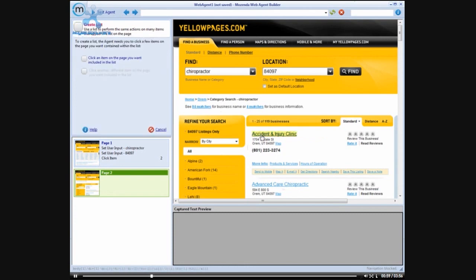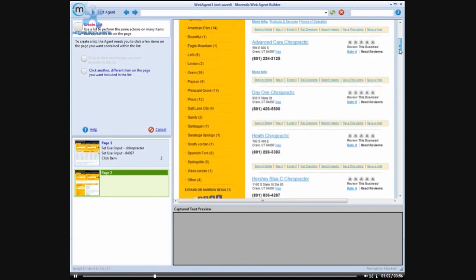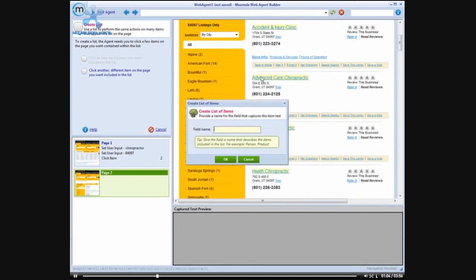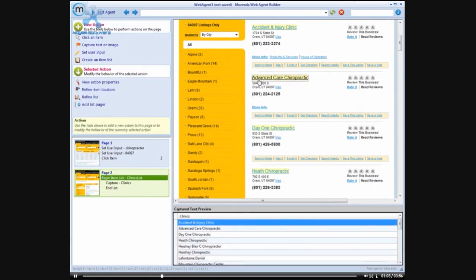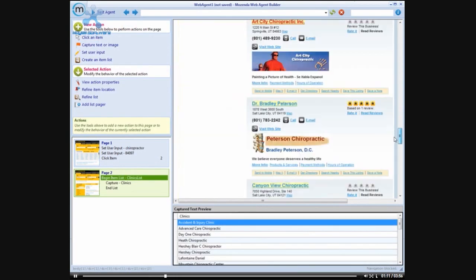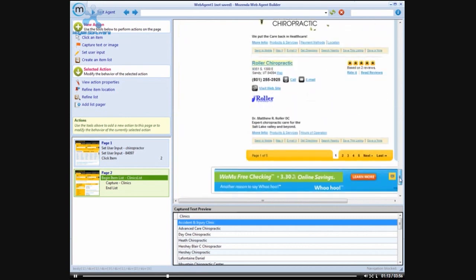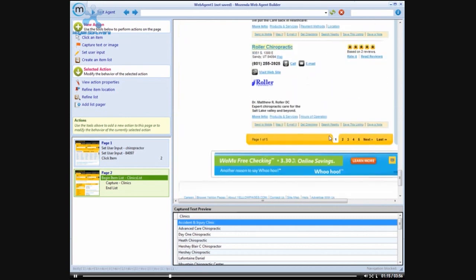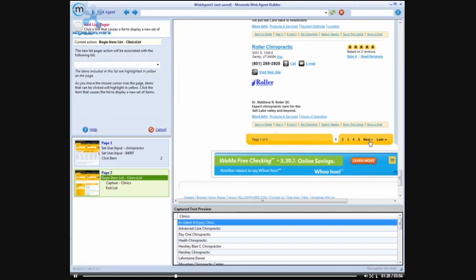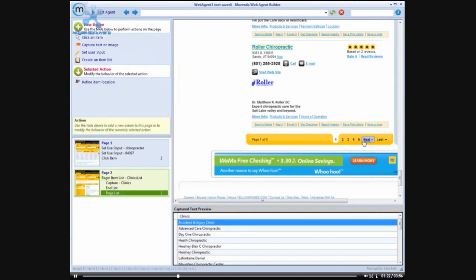We are going to click on the create an item list. We will call this clinics. Just check to make sure that they were all selected here. Now at the bottom of the page we can see that we actually have five pages of results, so what we are going to do is add a list pager at this point. And that will take us through each of those five pages of results.